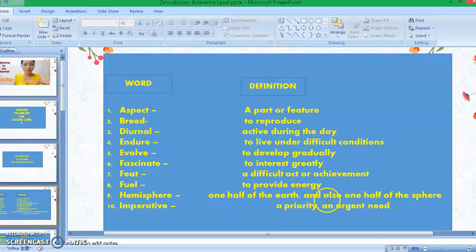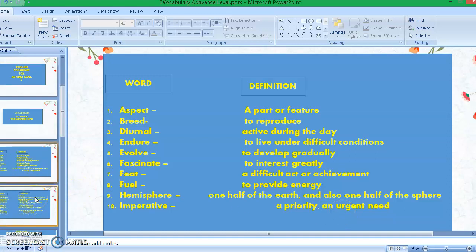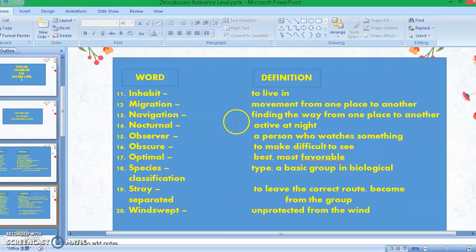Number nine: hemisphere — one half of the earth, and also one half of the sphere. Number ten: imperative — a priority or an urgent need. Now let's move on to the next slide. Number eleven: inhabit — means to live in.